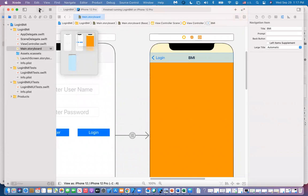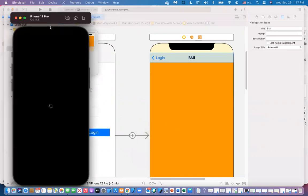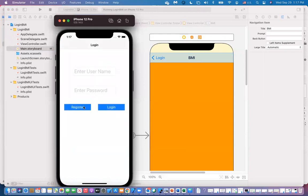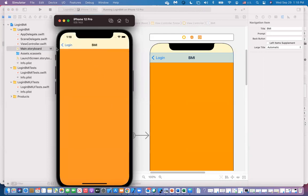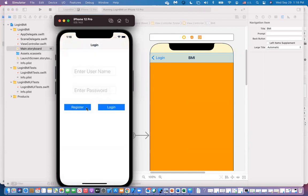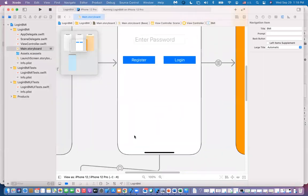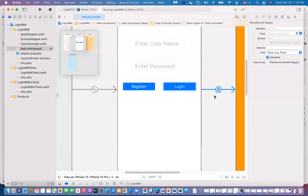If we run it — if I click on register, that's the modal, and you can push down to dismiss. If I click on login, it takes me to the BMI screen and then I can use the back button. These segues have names. These connections are called segues — it's a way to transport from one screen to another screen.